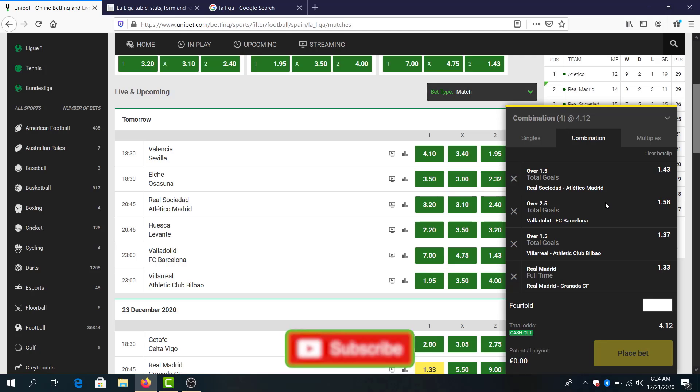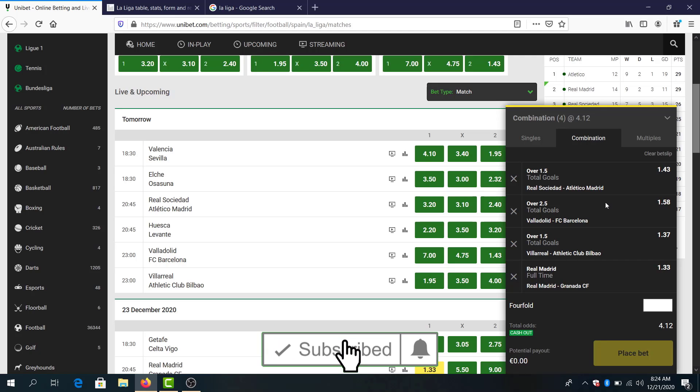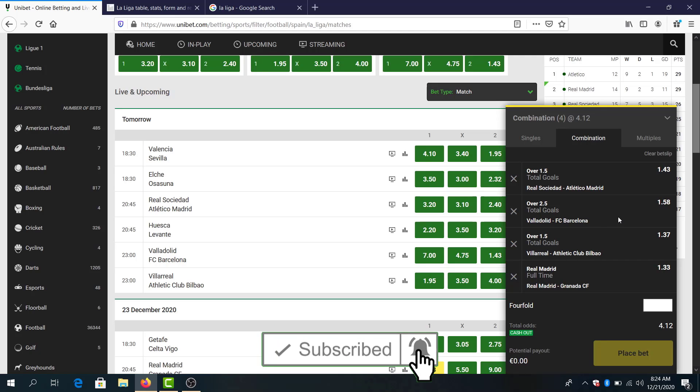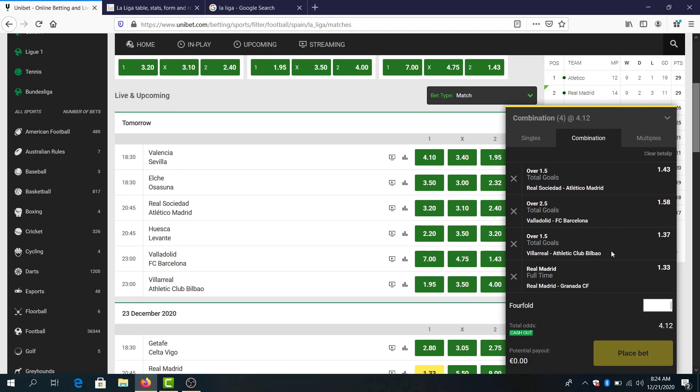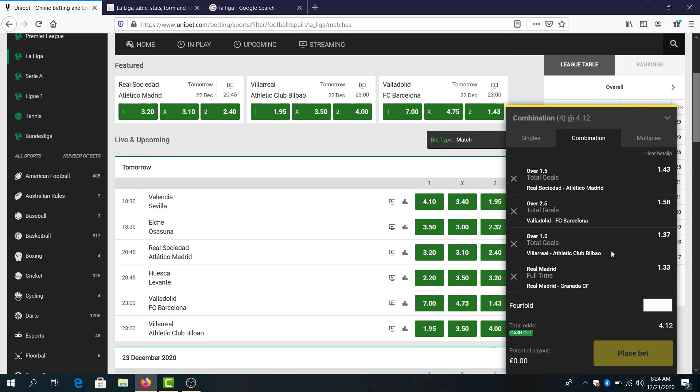So over 1.5 goals in Sociedad Atletico Madrid, over 2.5 goals Valladolid Barcelona, over 1.5 goals Villarreal Atletico Madrid Bilbao, and Real Madrid to win, total odds four. This was it guys for my predictions.